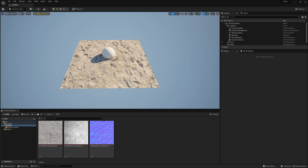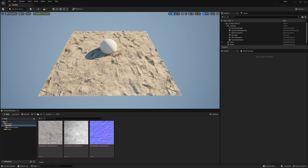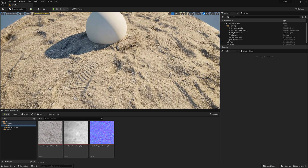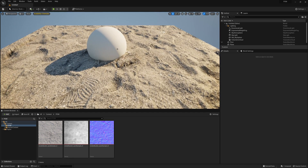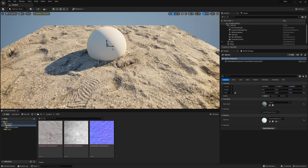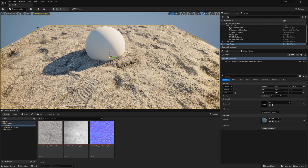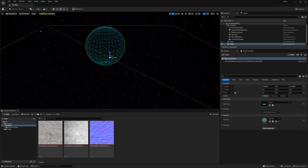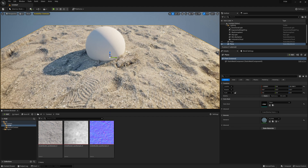In this video tutorial, we're going to take a look at how to create parallax occlusion mapping in Unreal. This will allow us to create surfaces that seem to have much more depth and detail, as seen here. But really, these surfaces are nothing more than a simplified mesh or flat plane. If I take a look at the wireframe, it's really just a flat plane for this surface.